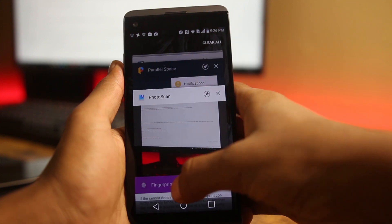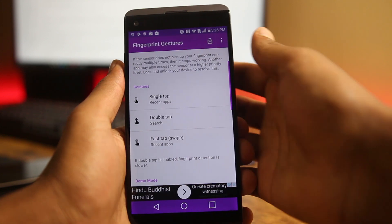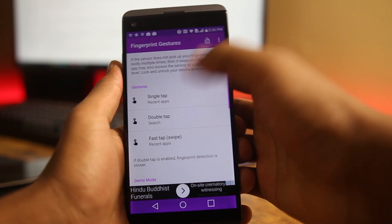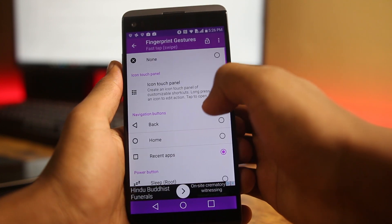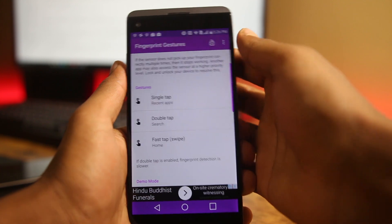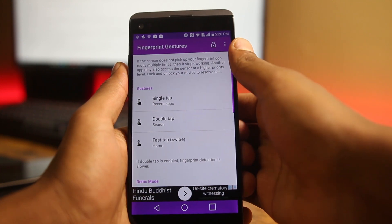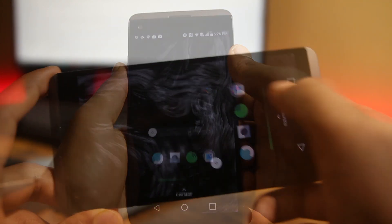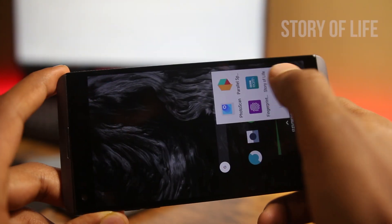It's a must-have app for phones with a fingerprint scanner and it really helps to speed things up.